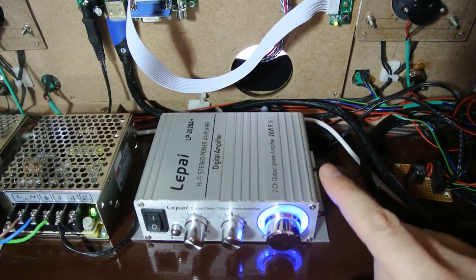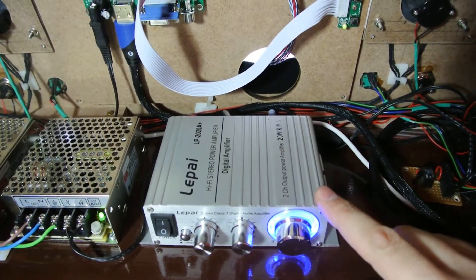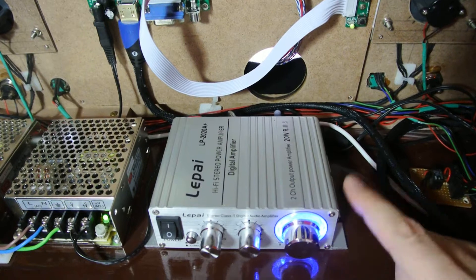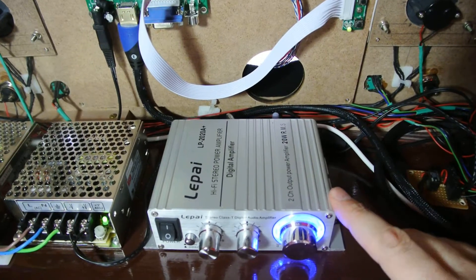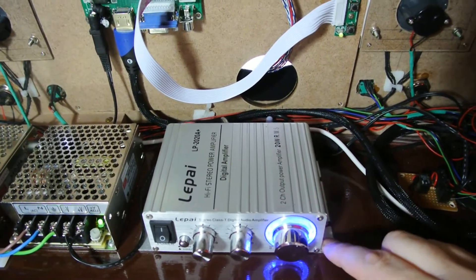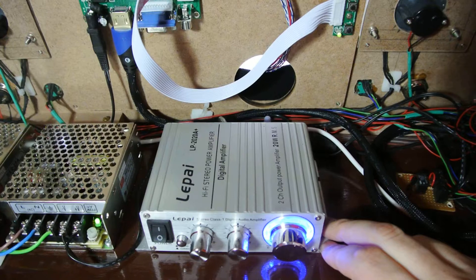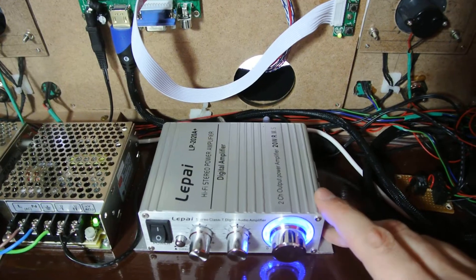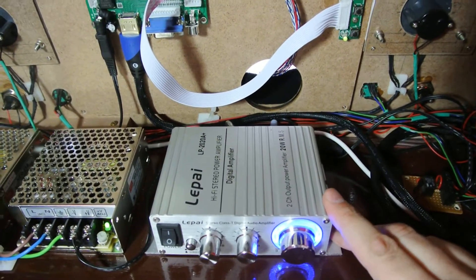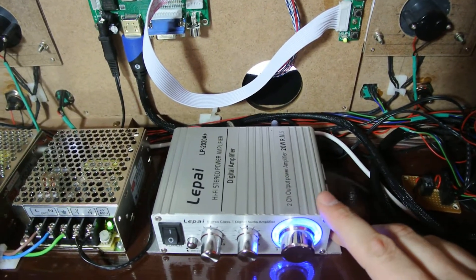The Lapai amplifier, I think it's a $35 amplifier. And for its price, it's just ridiculously great. I mean, obviously audio experts will say not the greatest, but if you want something simple, I can highly, highly recommend this.